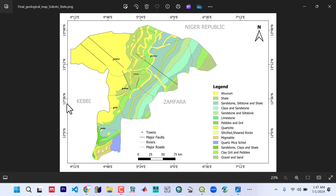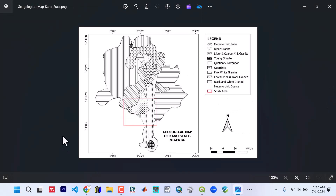Hello everyone. This is a complete series of videos on how to create a geological map of any given study area — either for your work, for yourself, or for a client — using QGIS as well as Google Earth Pro. You'll be able to create a geological map of a study area like this from scratch. It's very powerful if you know how to do it; you can do it for yourself or for a client and get paid.